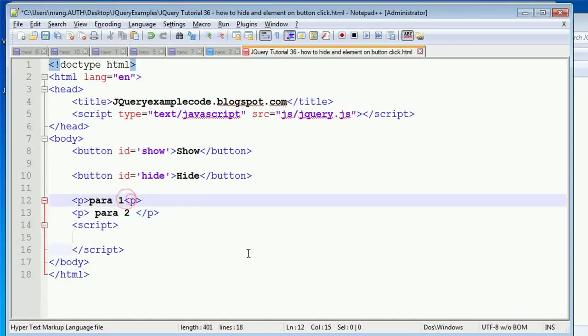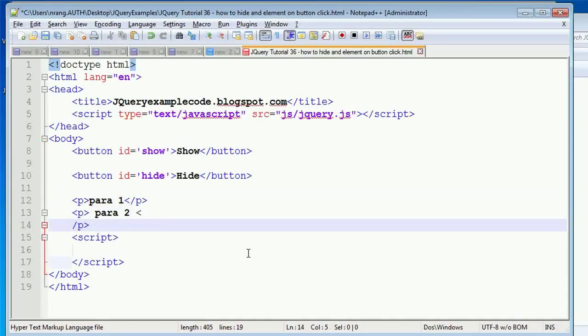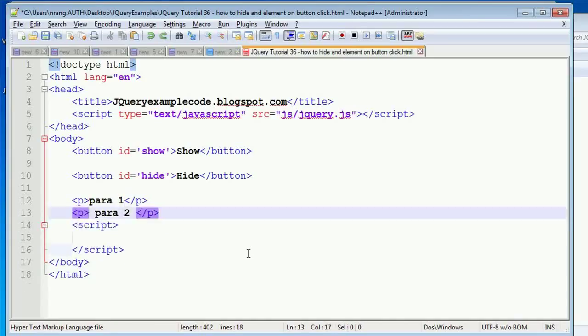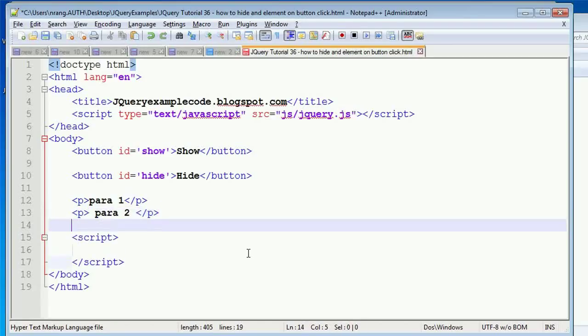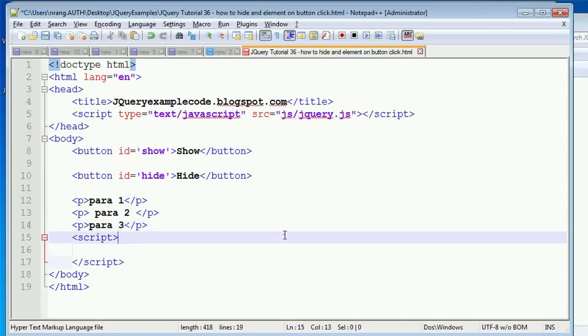I'm closing the paragraph tags. We have to close this P as well, and I'm going to write one more para called para 3.